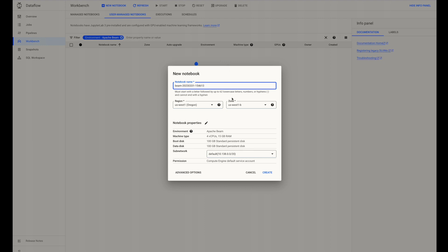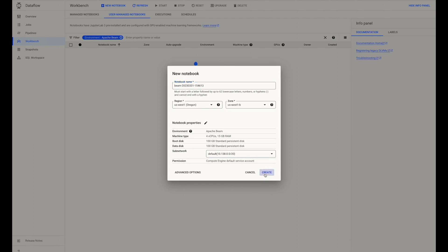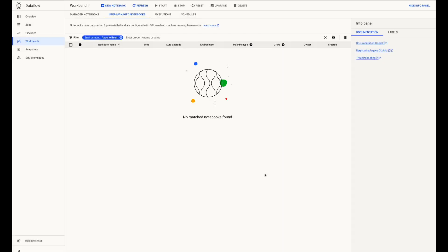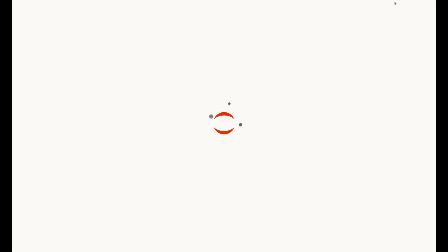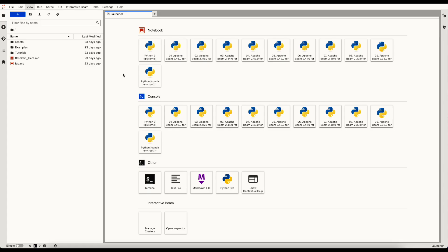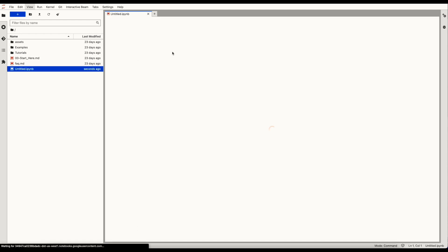After specifying name, region, network, click on Create. I'll move ahead with the default parameters. Wait for 2-3 minutes for the Open JupyterLab option to become enabled. Click on Open JupyterLab. Once the launcher opens up, click on Apache Beam 2.46.0 for Python 3. You can begin executing all of the mentioned code cells here onwards.